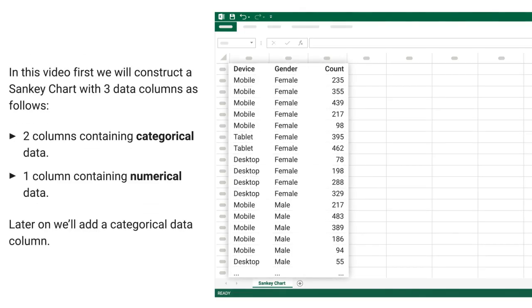In this video, first, we will construct a Sankey chart with 3 data columns as follows: 2 columns containing categorical data, 1 column containing numerical data. Later on, we will add a categorical data column.